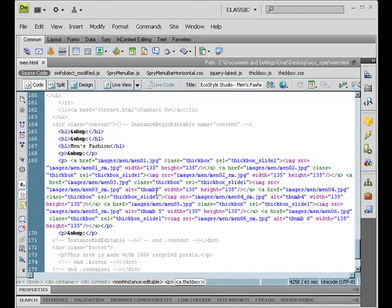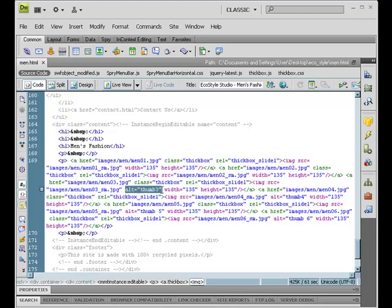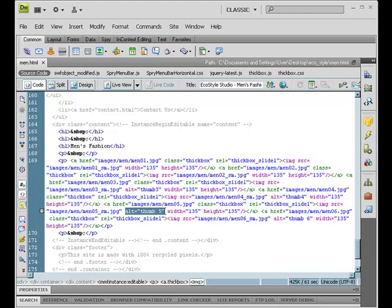So basically we can search for the alternate text. Right here, here's one alternate text. Here's another one. And here's another one. So basically there's six different photos, but it looks like the first two photos do not have the alternate text. So let's go ahead and find this first photo.